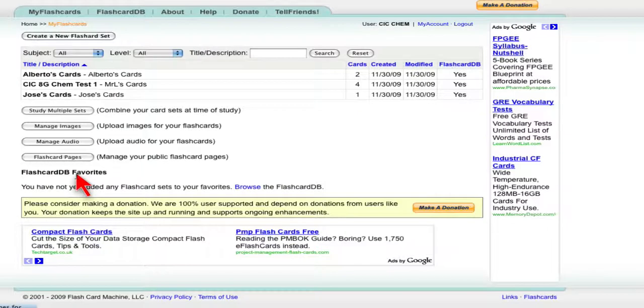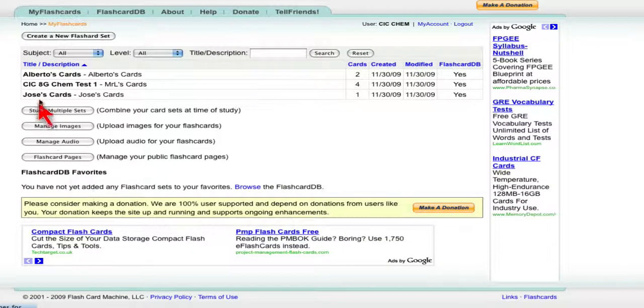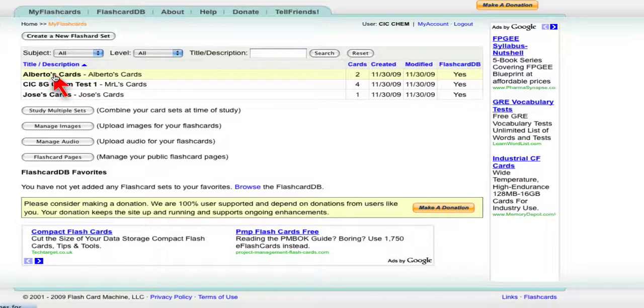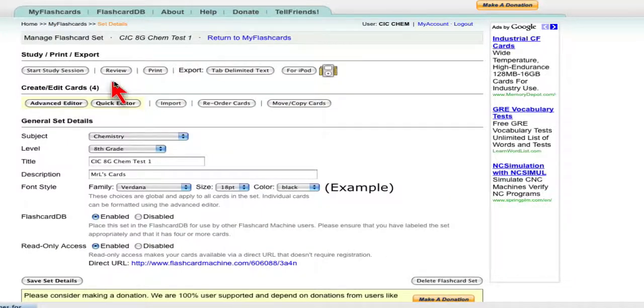Now if you would like to print the cards out on paper, you can select an individual set of cards. And once you click on that set, you have the option here to print.